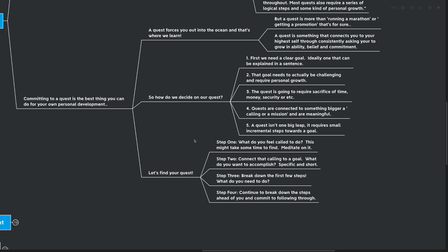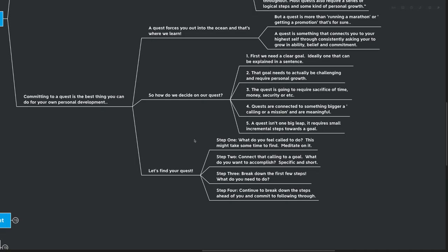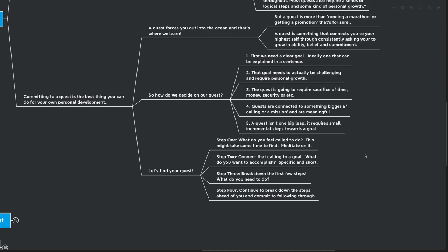But step number two is to connect that calling to a goal. So after you know what you feel called to do, what do you want to accomplish, make it specific and short, make sure that you know exactly what you want to do. Now, this is kind of getting into goal setting. And this is getting into a lot of the things that we've talked about on the channel already, is that if it's not specific and short, it's going to be very easy for you to forget about it. So we need to make sure that you are actually kind of putting it down on paper, you're actually making sure that you know what you truly want to do.